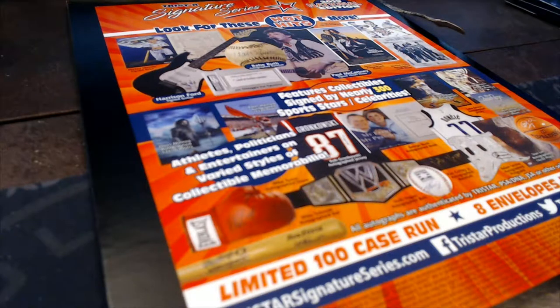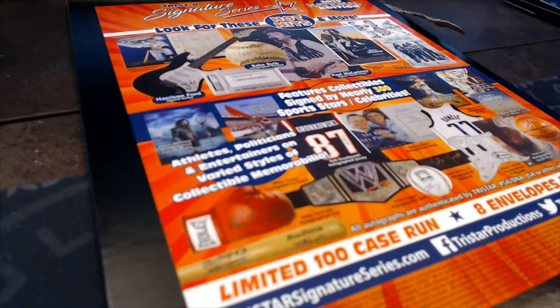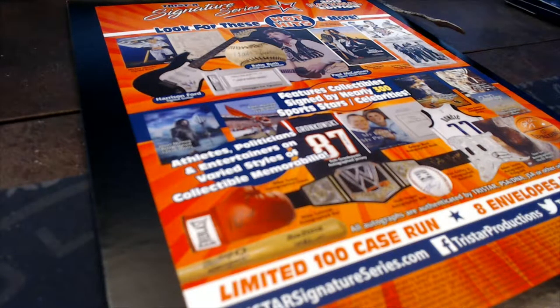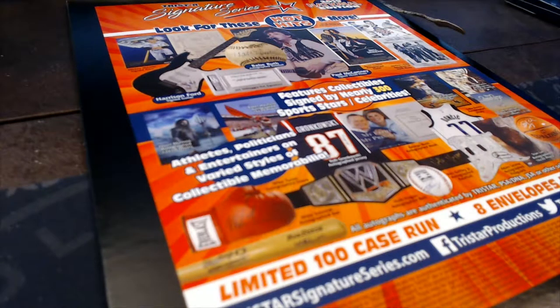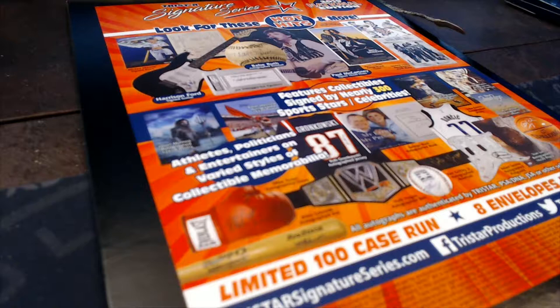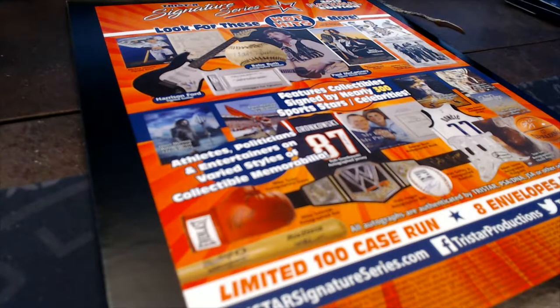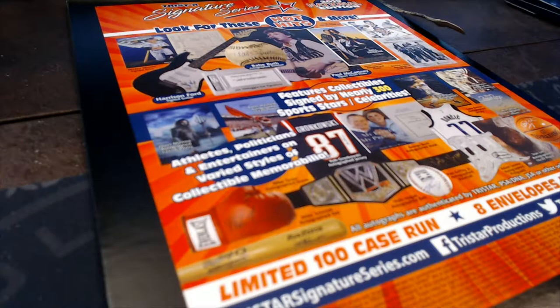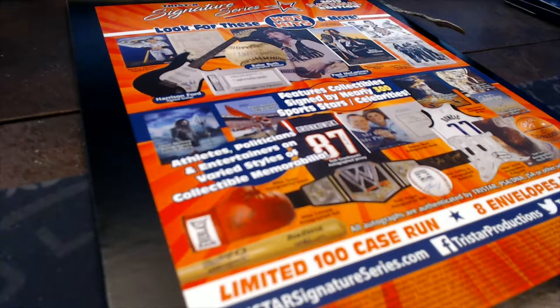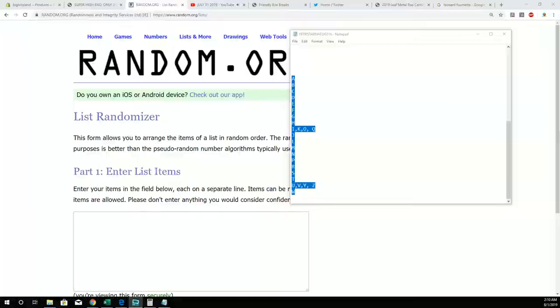Let's do it. This is going to be a TriStar National Signature Series 116. We're going to take all of these letters here. Let's take you over to random.